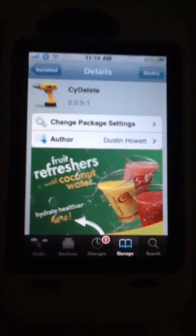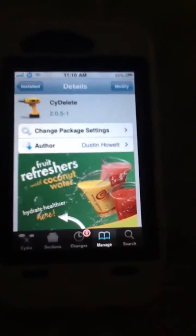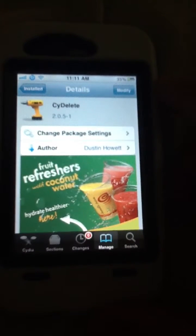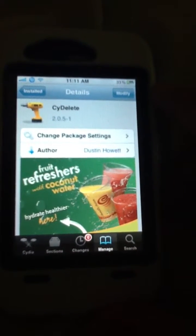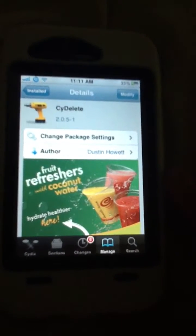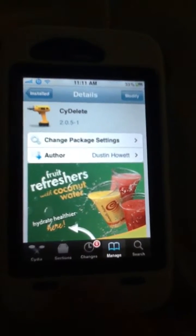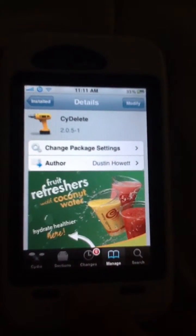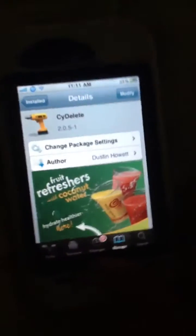Once you find it, click it. Go to the top — mine says modify because I already downloaded it — but click install and let it sync. Once that's done, just make sure that you can use it.